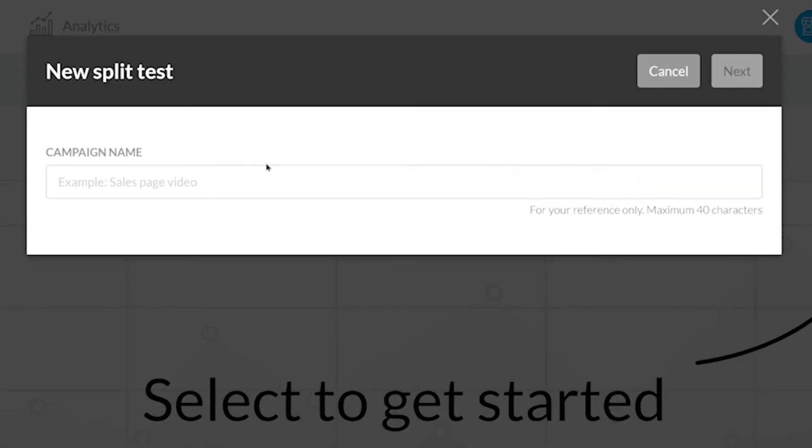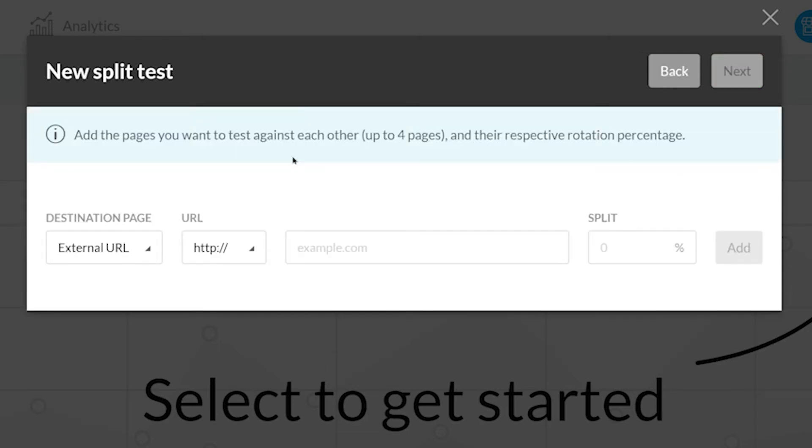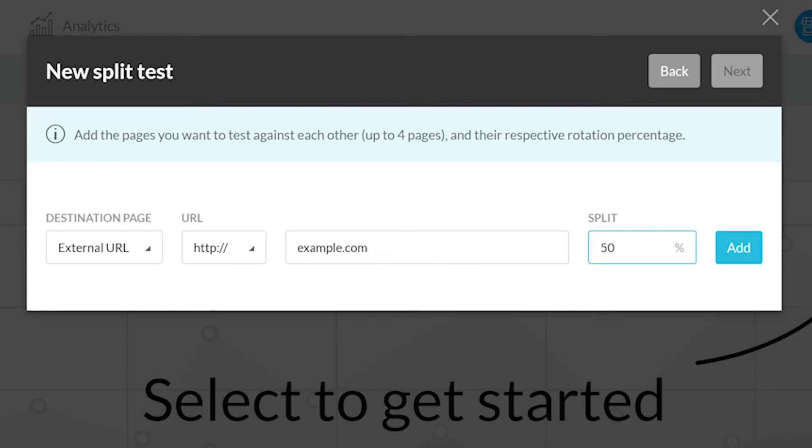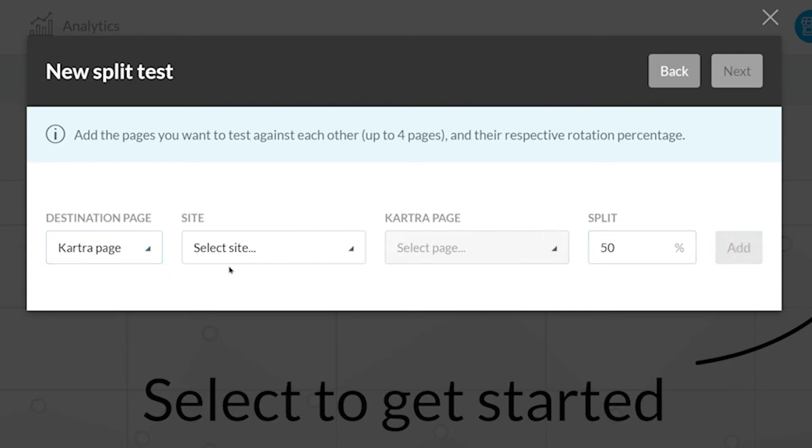Now you can name the Split Test Campaign. I'll just be naming it Example Campaign. From here, you can now select which pages it is that you want to split test. To select the pages you created in Kartra, you can click the dropdown and select Kartra Page.